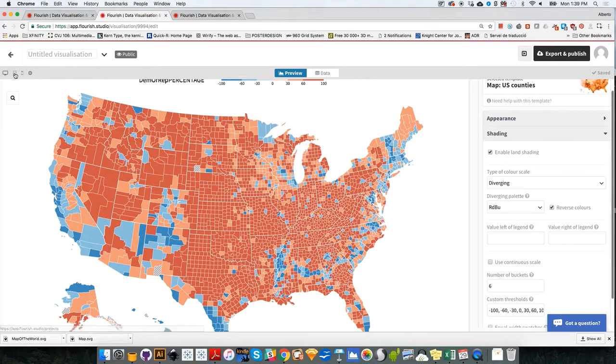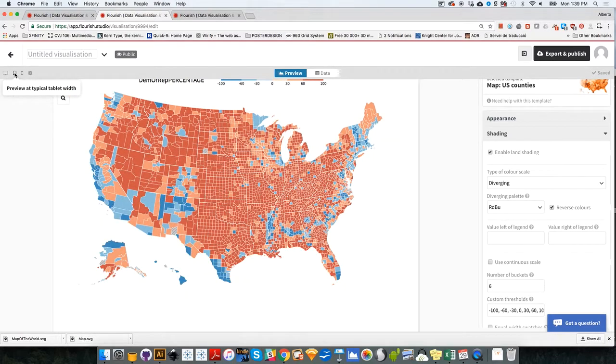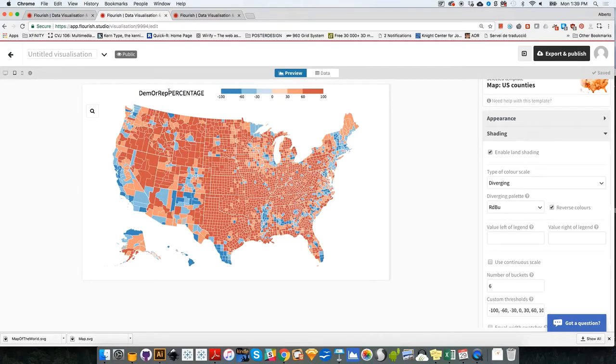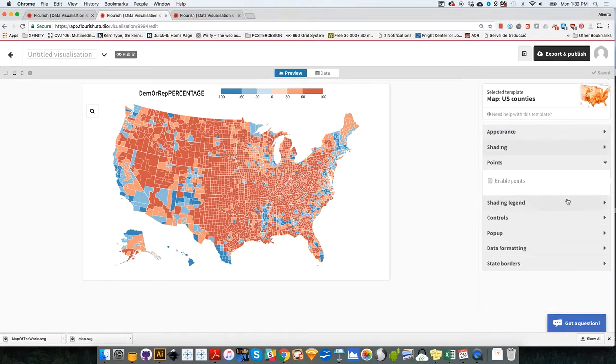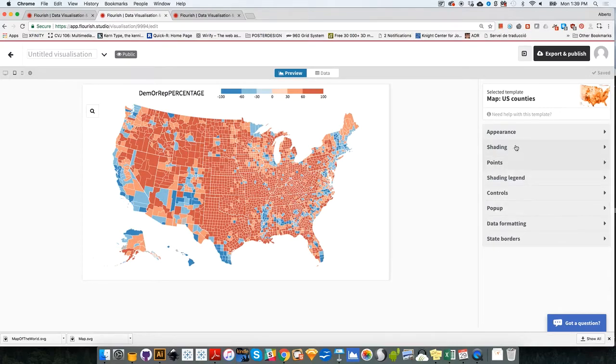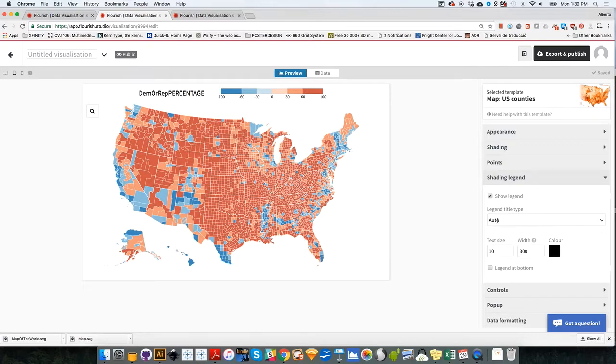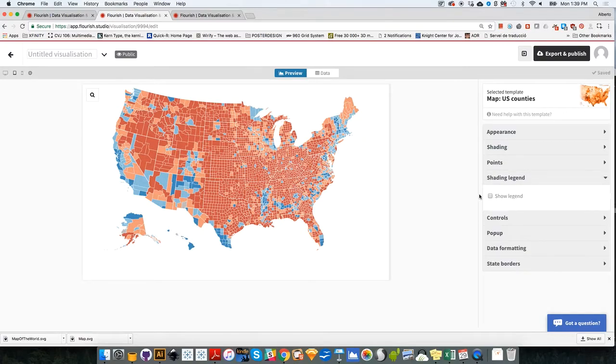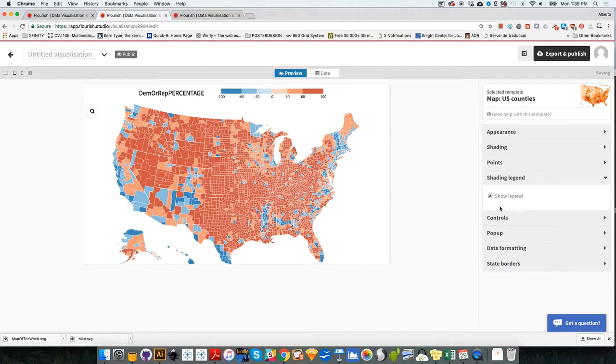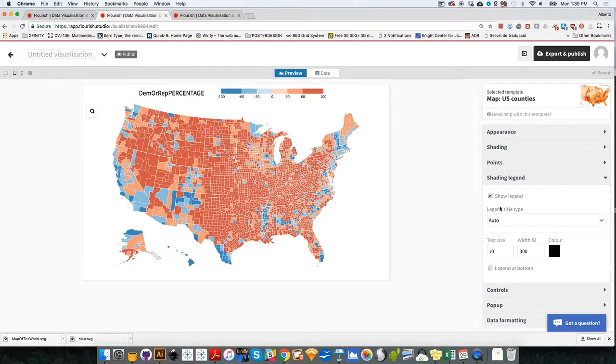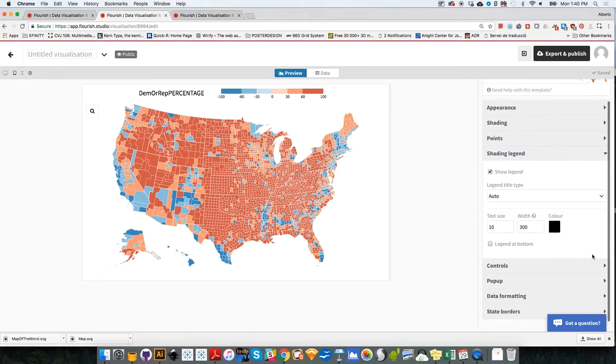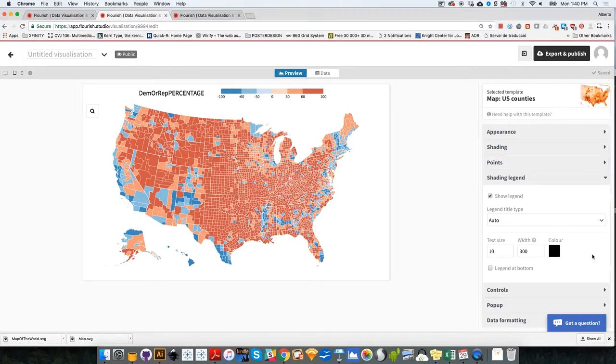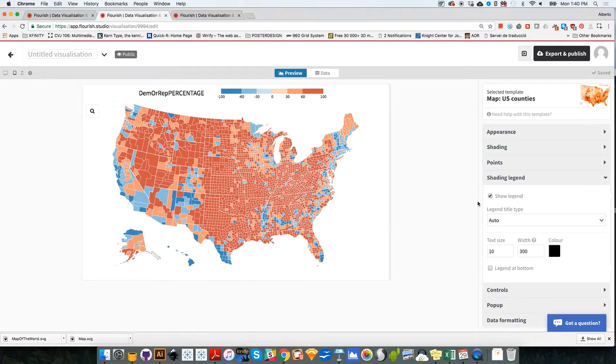Let's minimize this a little bit so you can see what I'm doing. Remember that we can change the size of these whenever you wish. Now, dem or rep percentage, that doesn't make a lot of sense. So you can also change the shading legend. So the shading, oh, show legend. We can hide it. So we can hide that or we can show it. Now, as far as I can see, by the way, this is something that I didn't notice before.